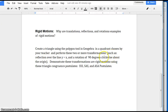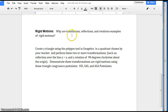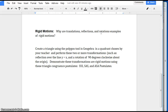Let's go to our discussion question: why are translations, reflections, and rotations examples of rigid motions? When a figure is transformed using a translation (a slide), a reflection (a flip over a line), or a rotation (a turn), the image and the pre-image remain congruent. This means these transformations are rigid motions — in other words, the sides and the angles have the same measure.